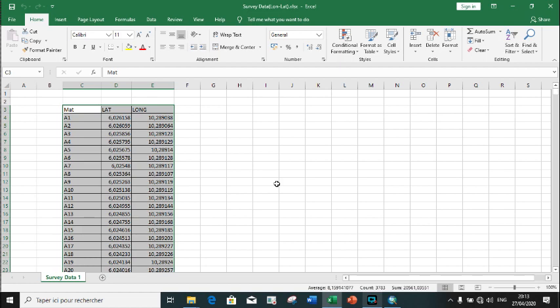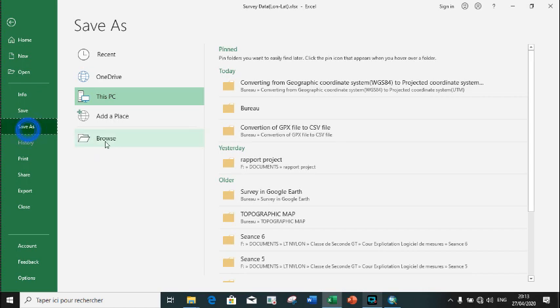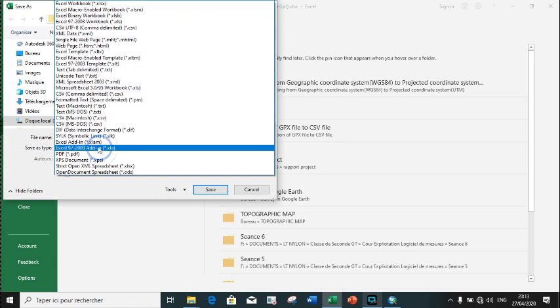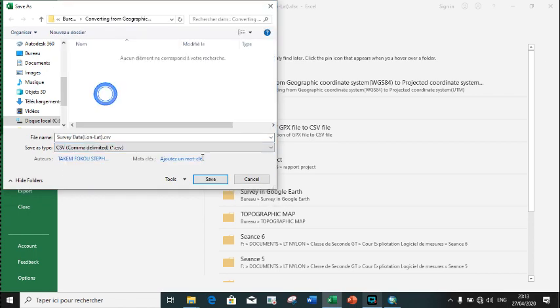Before we start, I want us to save this Excel file into a format which can easily be opened in ArcMap. Let's save it in CSV format, that is comma delimited format.